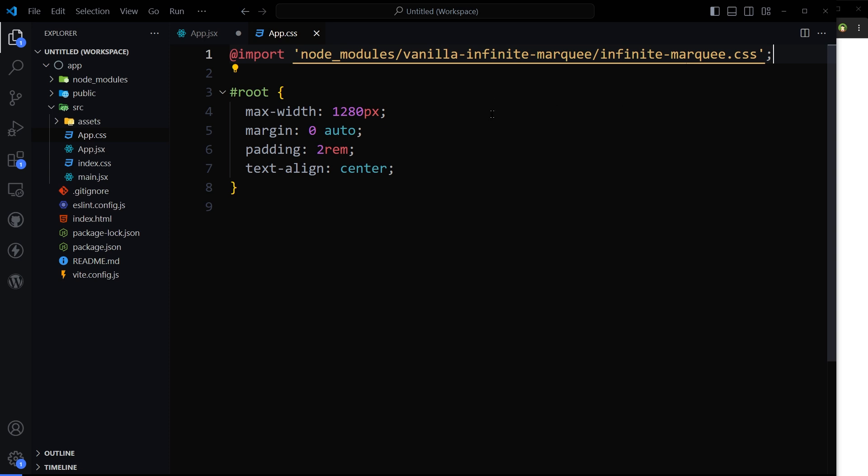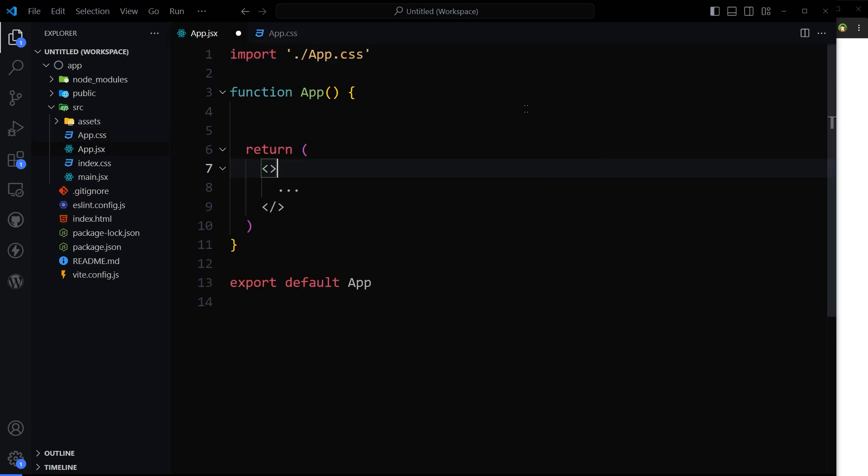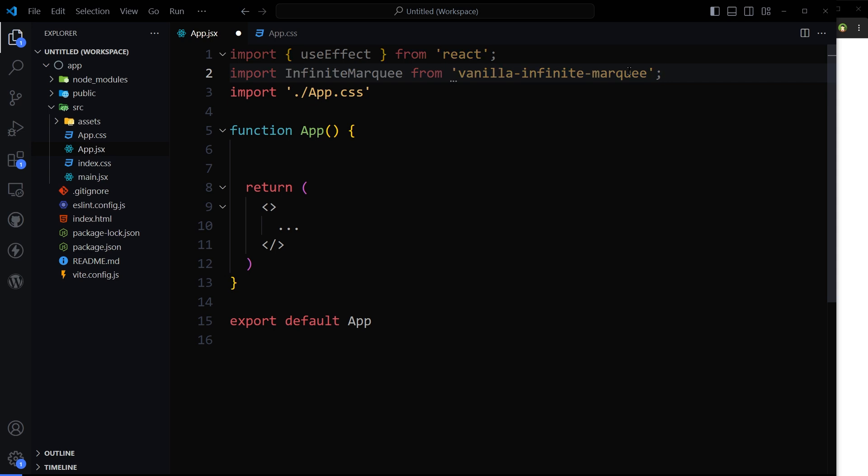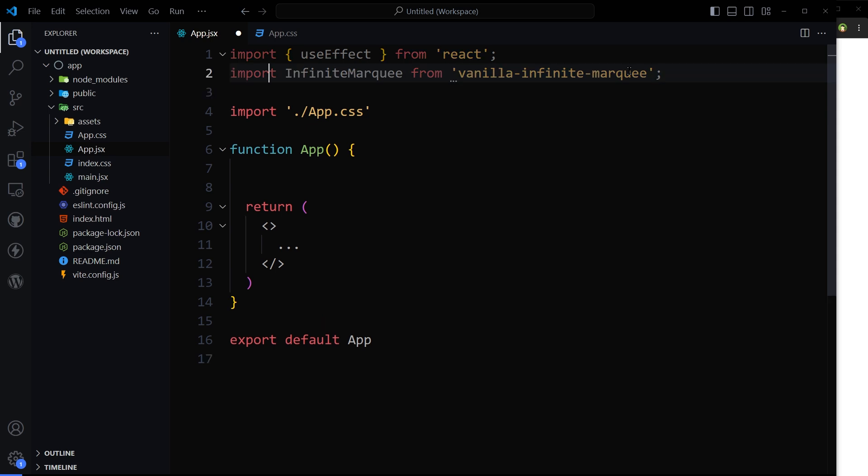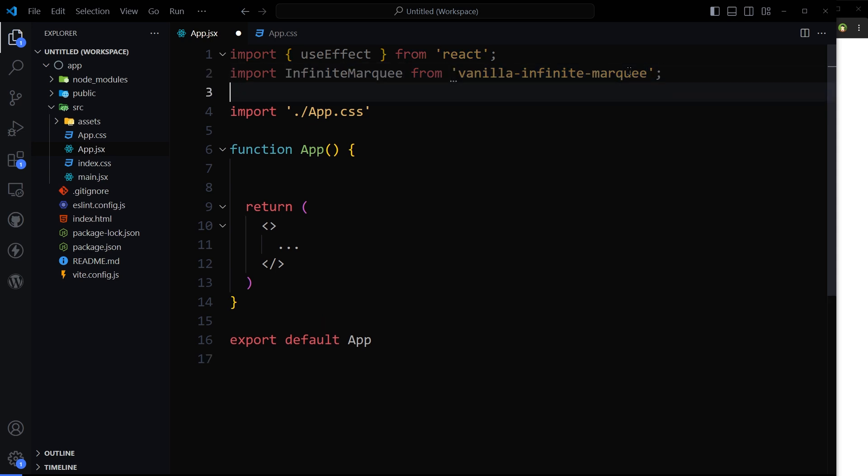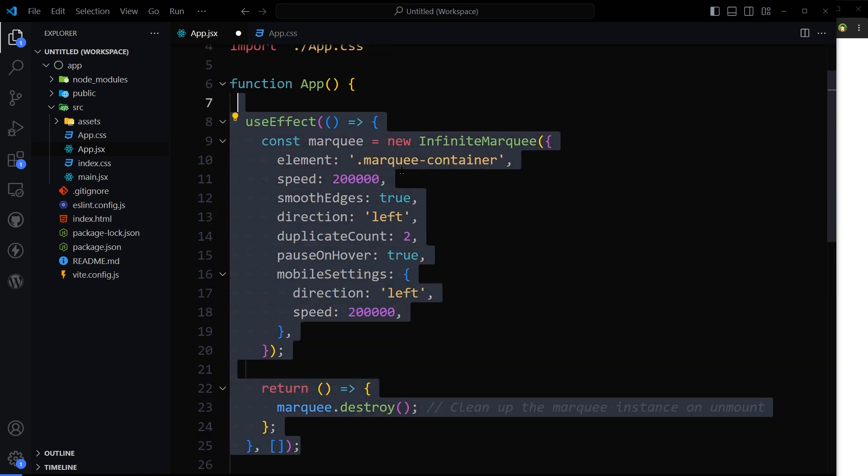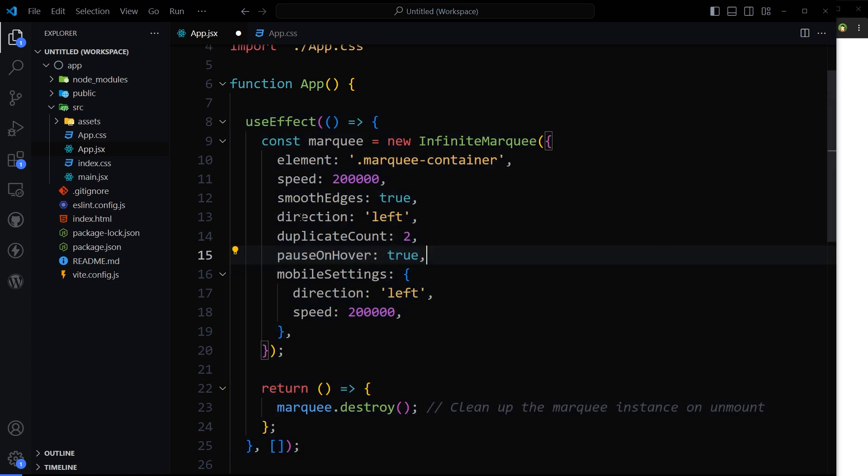First I will import CSS from the package in the app.css file, then in the app.jsx I will import useEffect and the package from vanilla-infinite-marquee. Then here is our useEffect. Inside useEffect we initialized an instance of slider or marquee with the settings that this package offers.